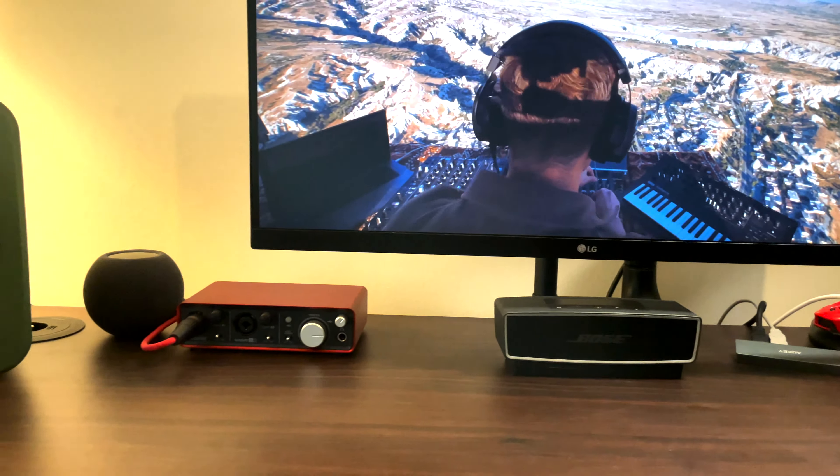KEF LSX speakers support input files up to 192 kilohertz 24-bit. On wireless mode you get 48 kilohertz output, and on cable mode you get 96 kilohertz output.